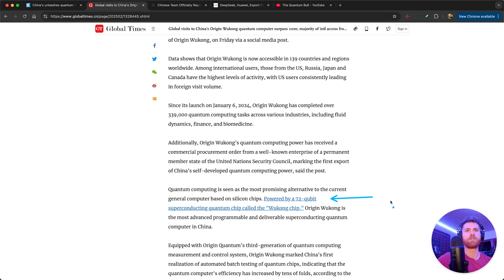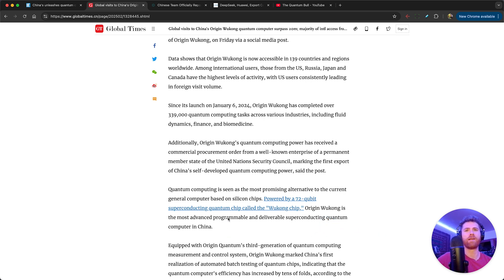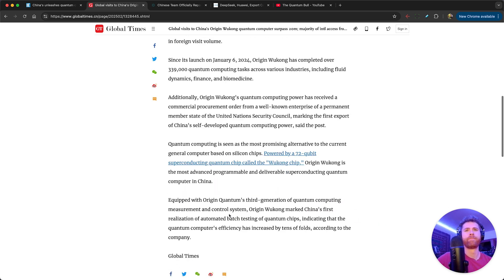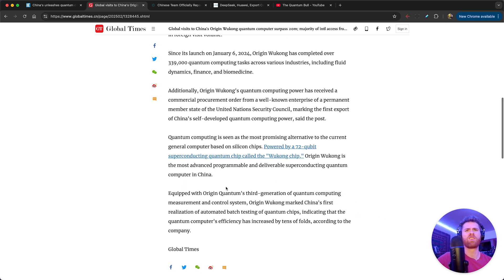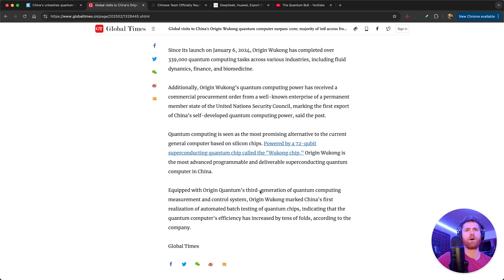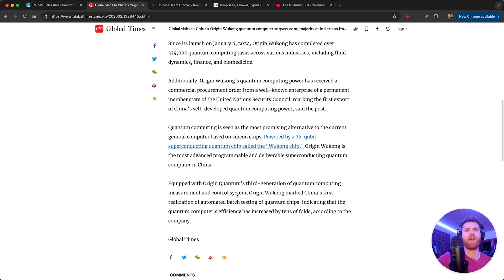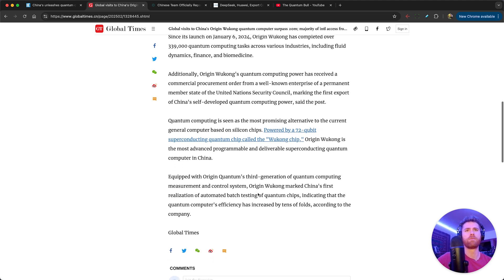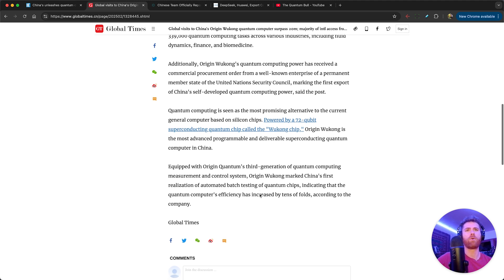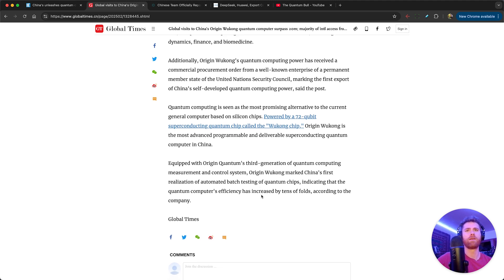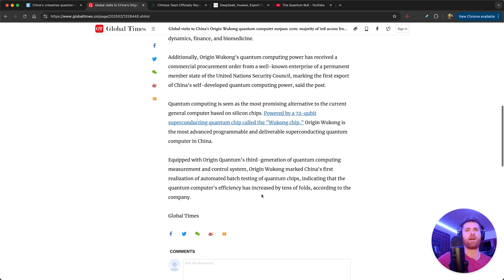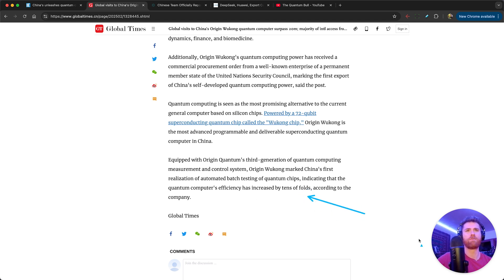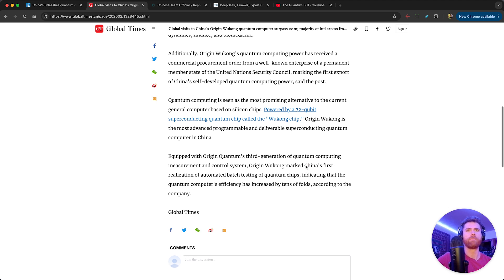Origin Wukong is a 72 qubit superconducting quantum chip called the Wukong chip. Origin Wukong is the most advanced programmable and deliverable superconducting quantum computer in China, equipped with Origin Quantum's third generation of quantum computing measurement and control system. Origin Wukong marked China's first realization of automated batch testing of quantum chips, indicating that quantum computers efficiency has increased by tenfold, according to the company.